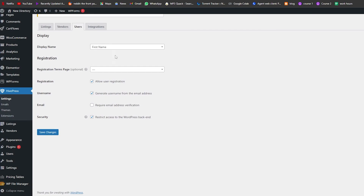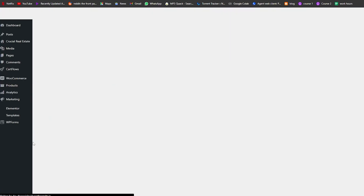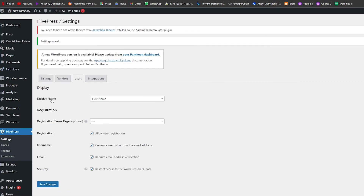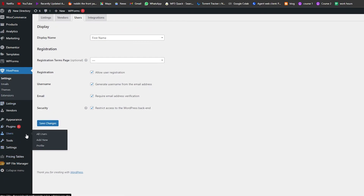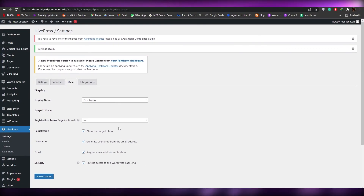Users will be automatically displayed, but you can also add different users manually. Options include Allow User Registration, Generate Username from Email Address, and Require Email Address Verification for security. Click Save and that's it. In WordPress you can do a lot by simply installing a bunch of different plugins.